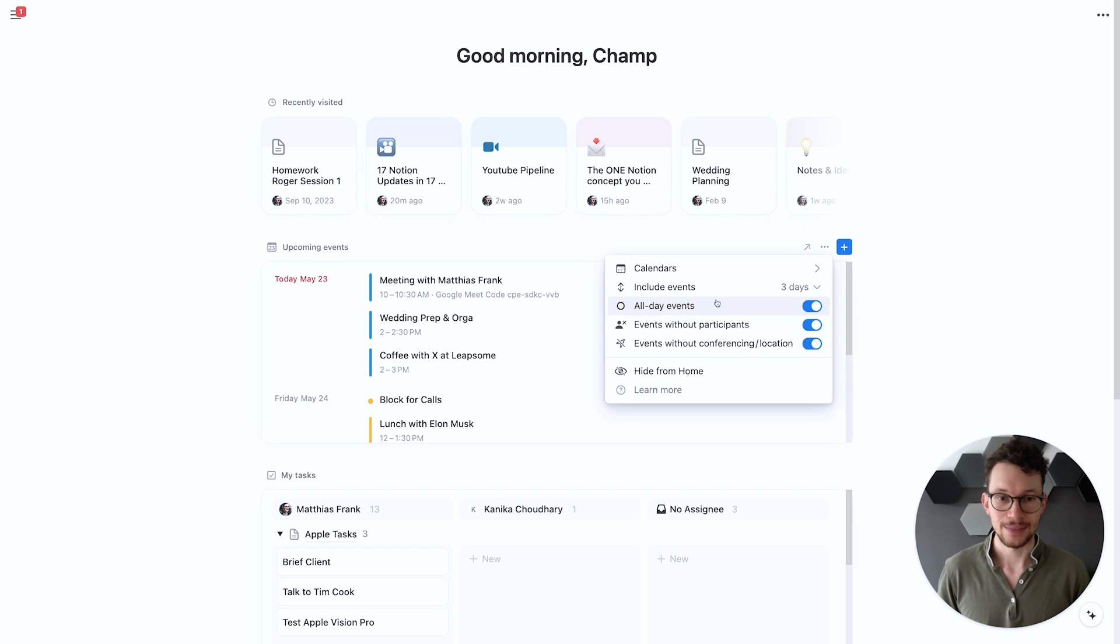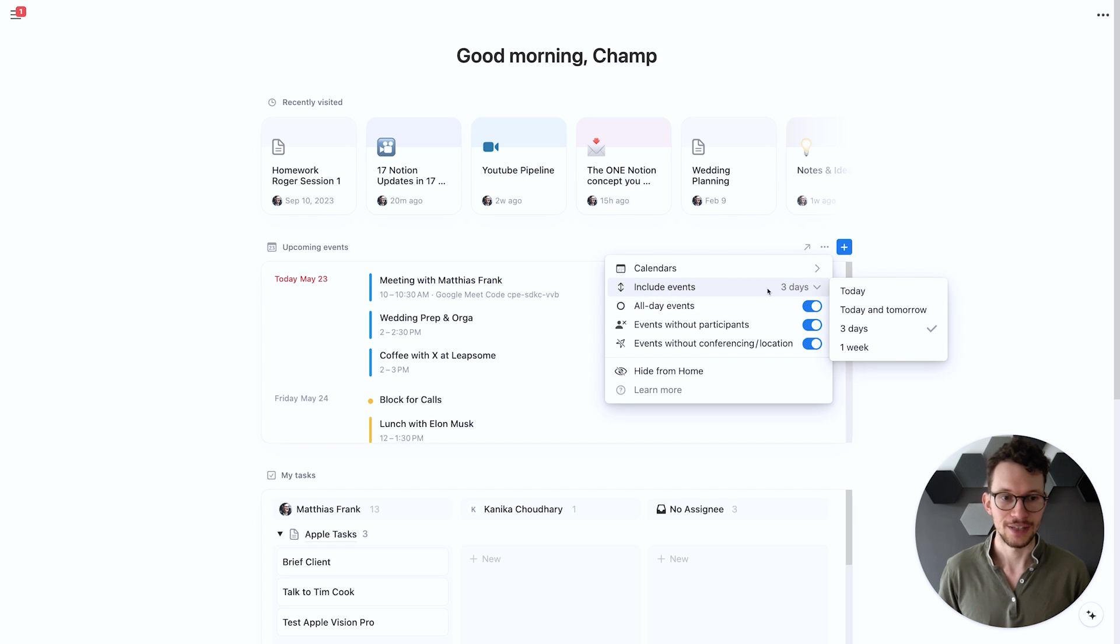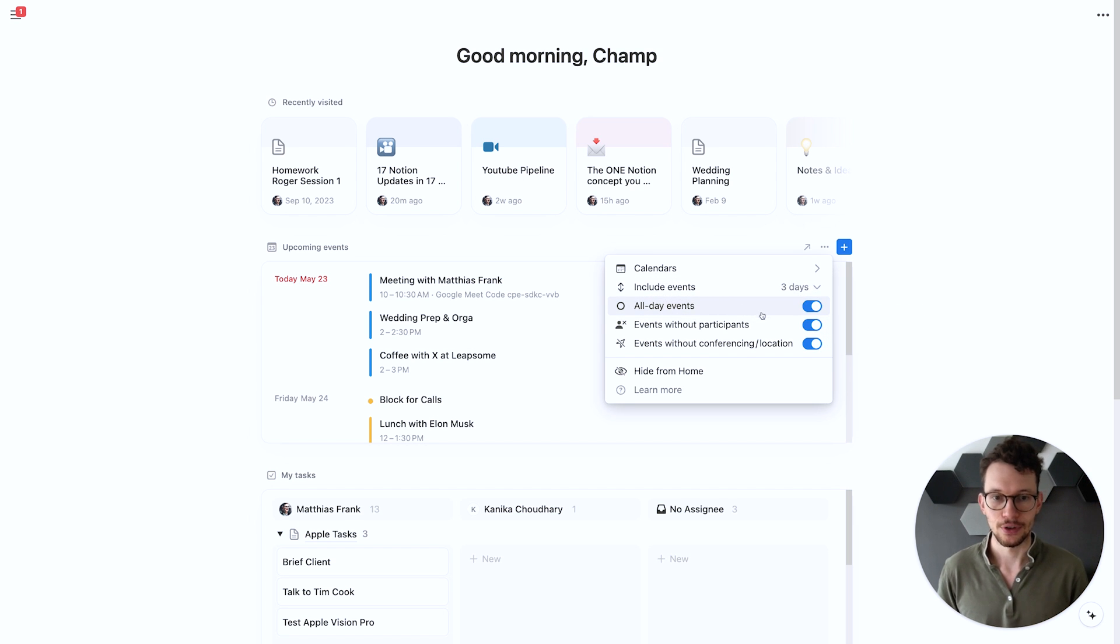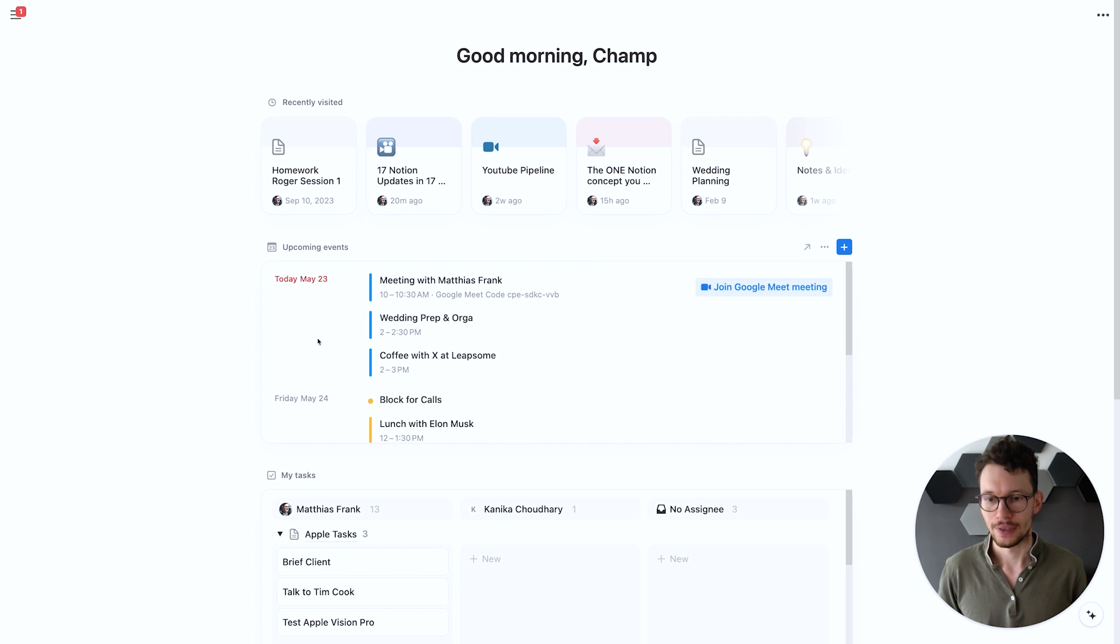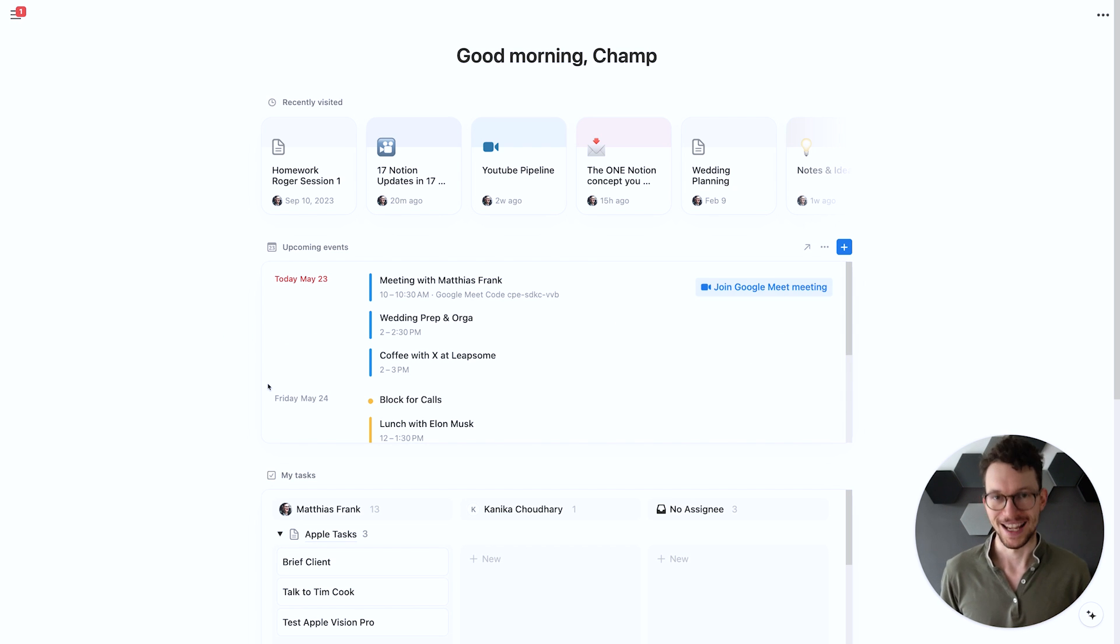Apart from that you can customize it. You can include events for today or upcoming days. You can include all the events, events without participants and so on. So it's a really nice way to quickly see what's up with your next days.